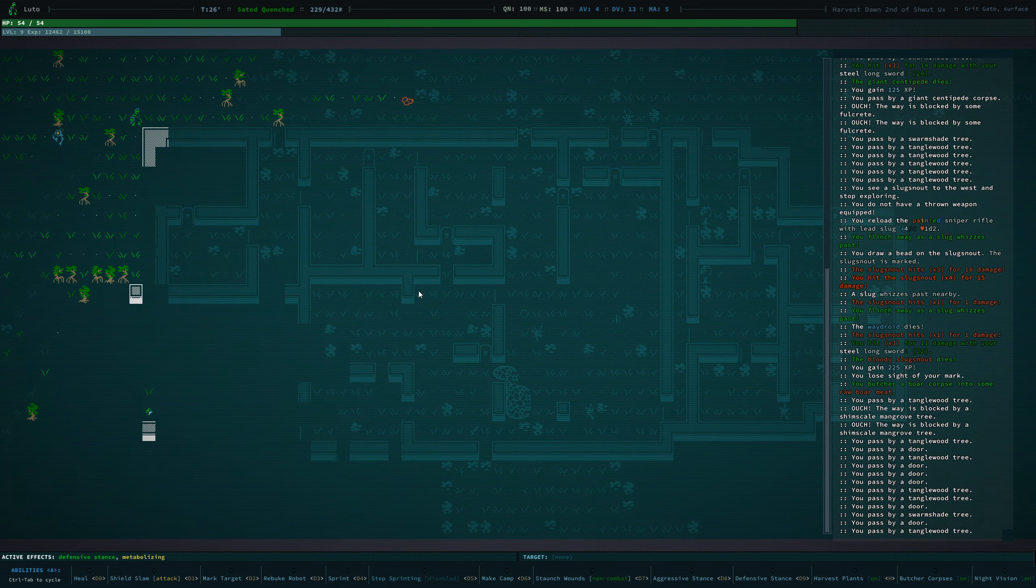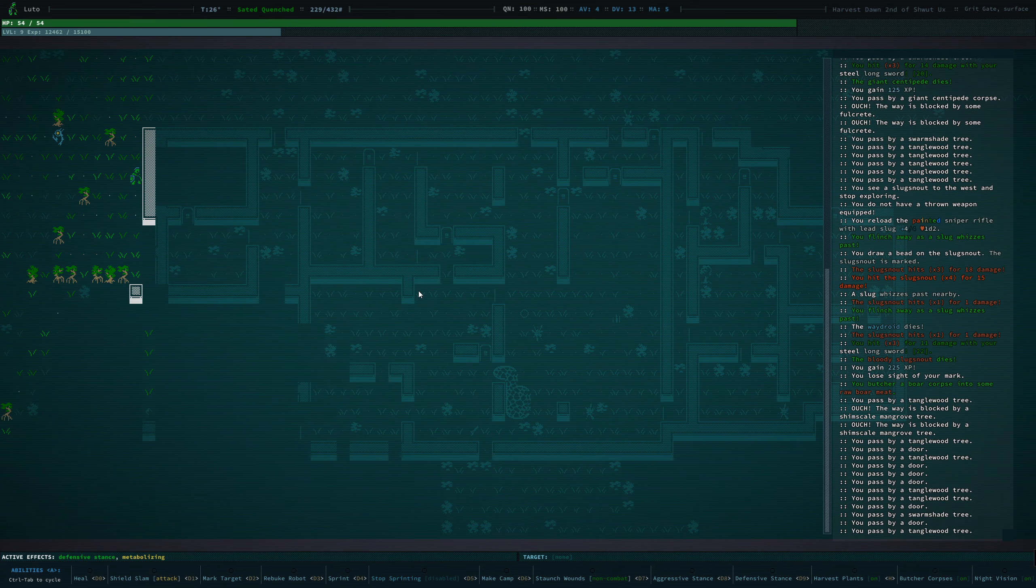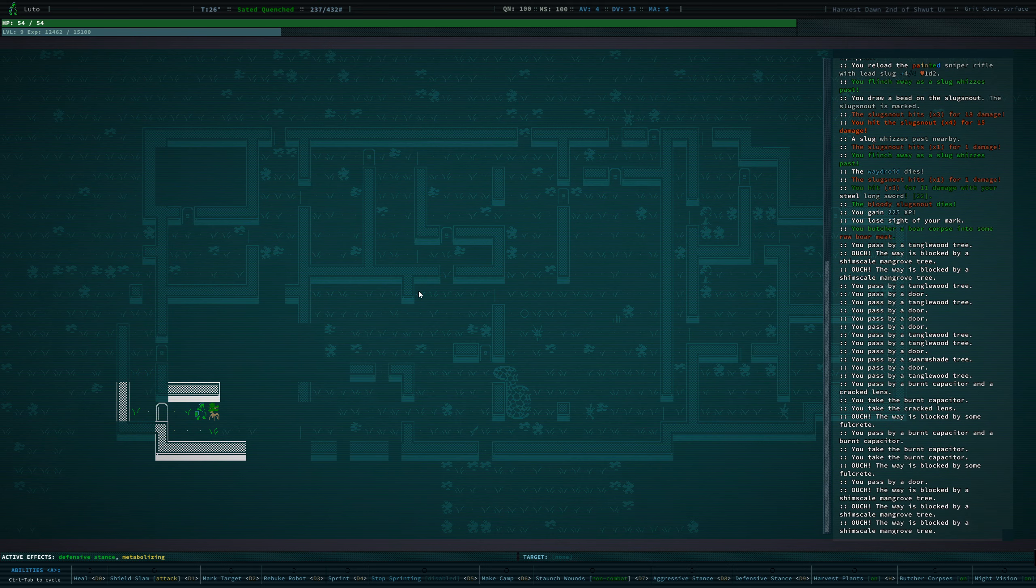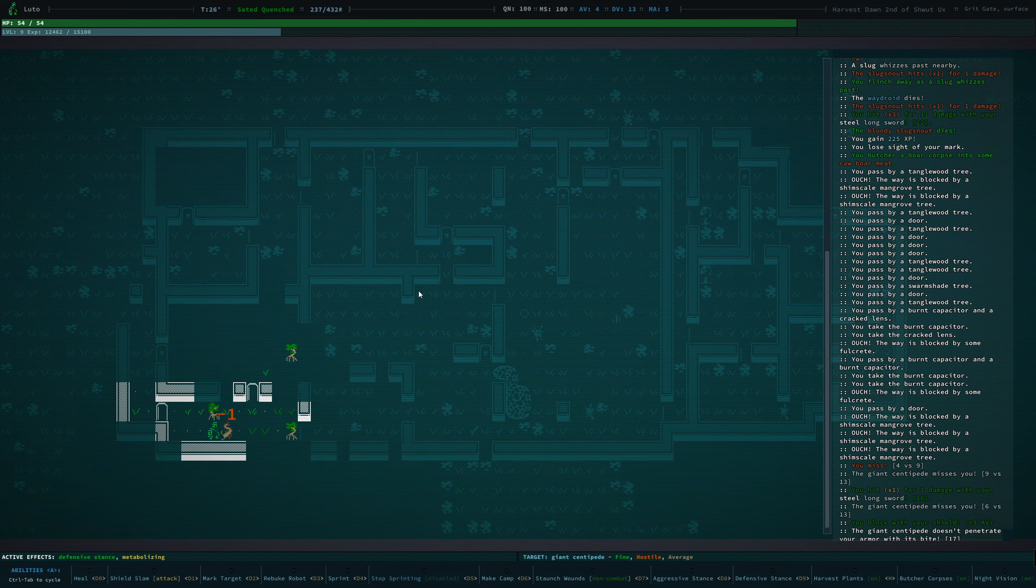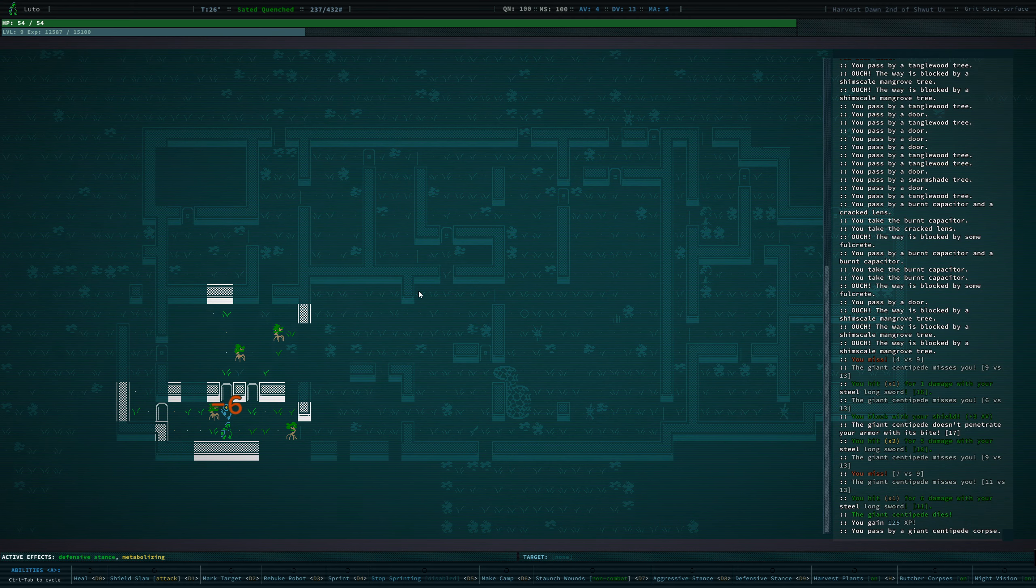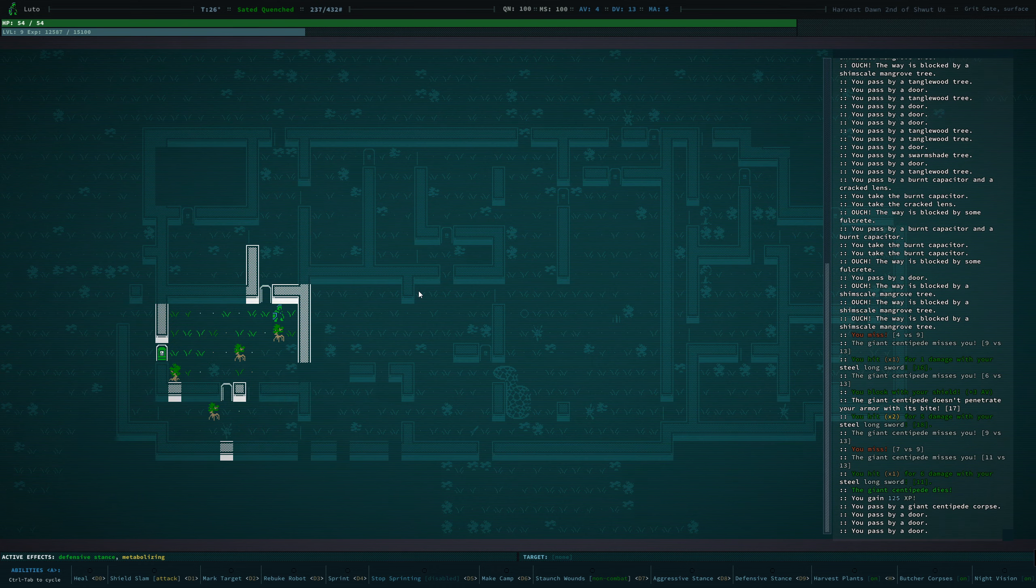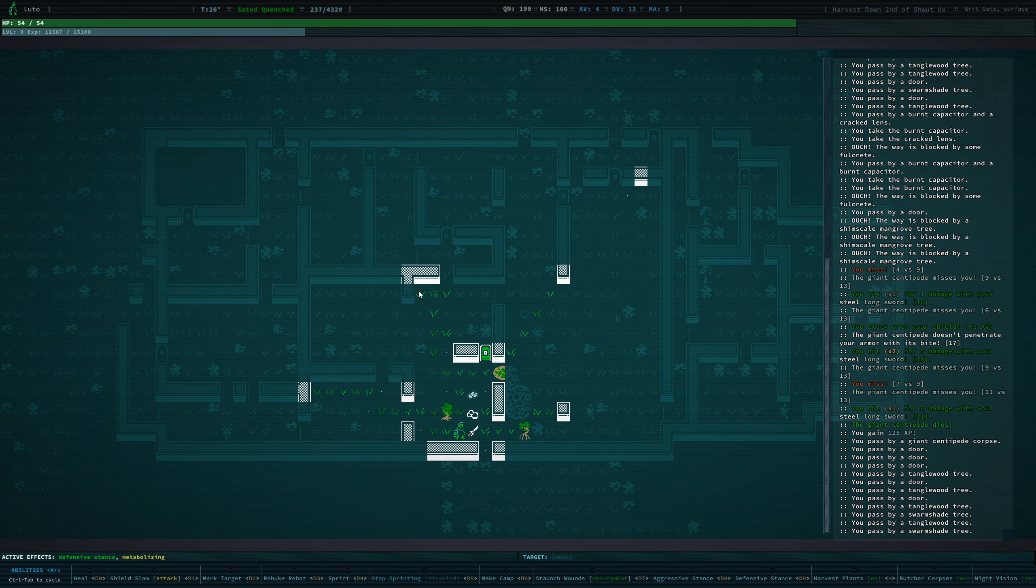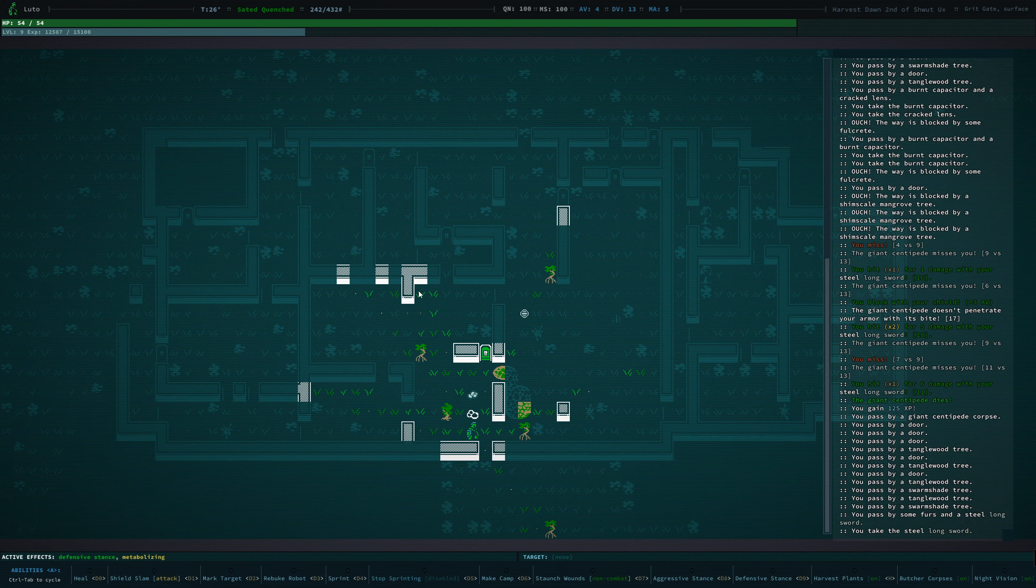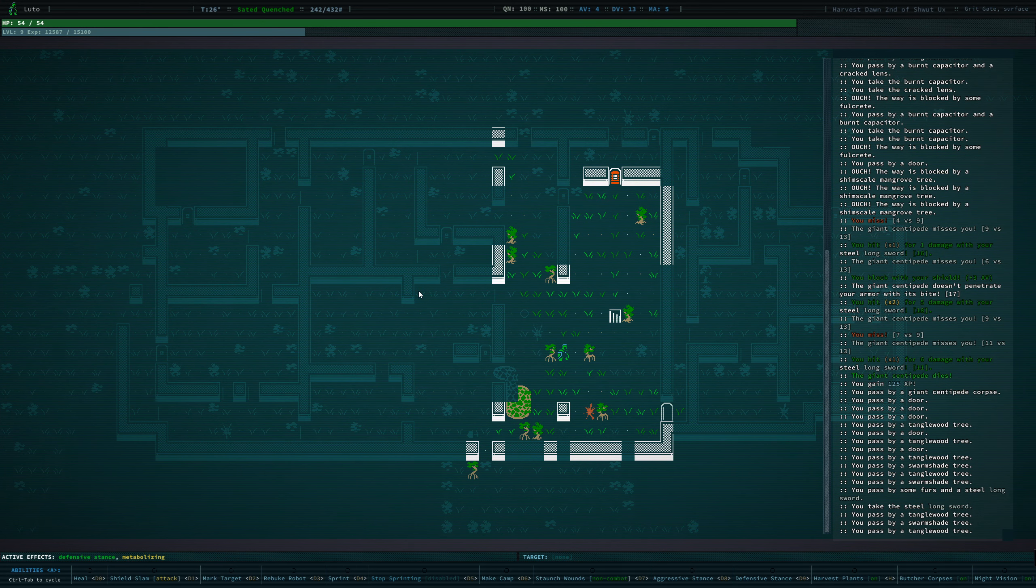Last few rooms that we want to explore, just to see if there's any... You're different. Nope, you're the same. Just a different colour. Couple of bits of scrap that's worth picking up. Thank you for not surviving that.